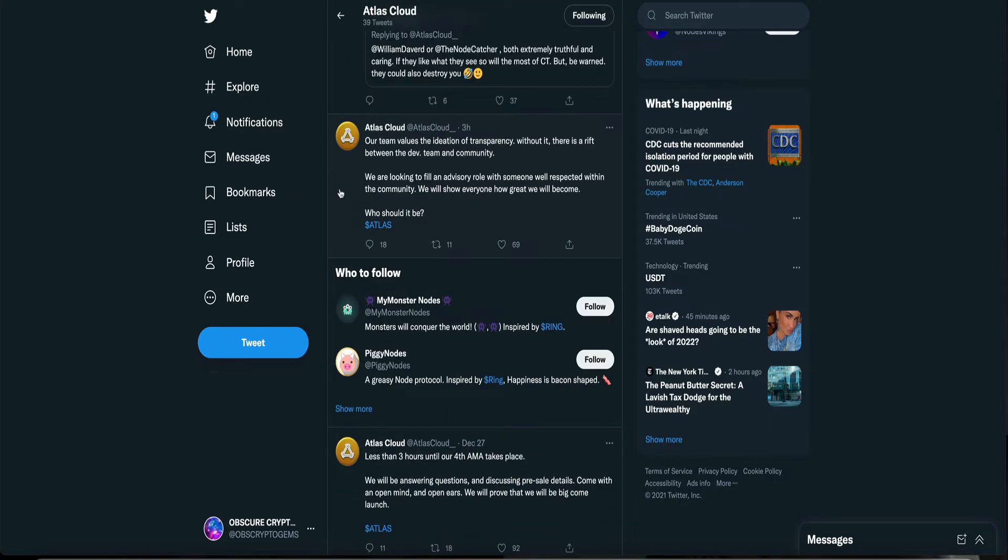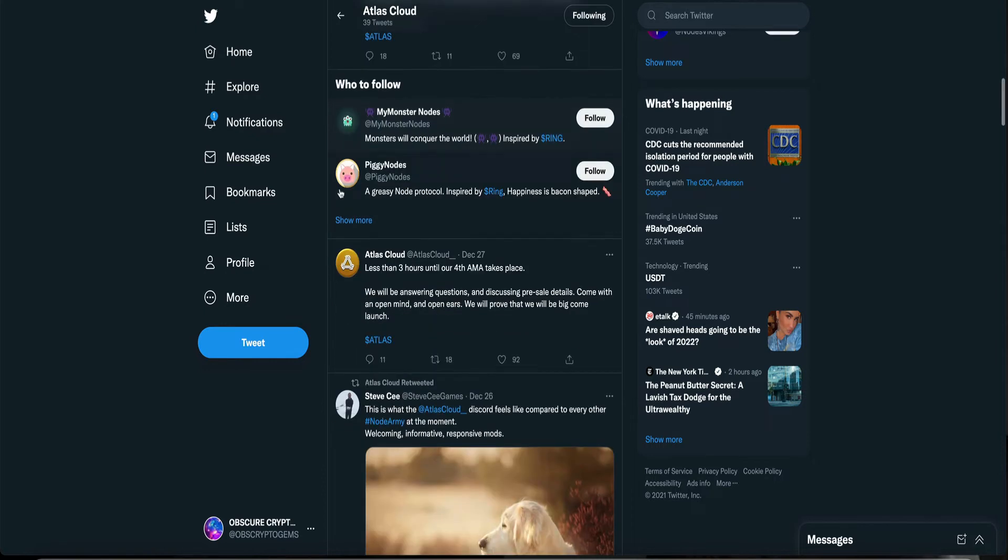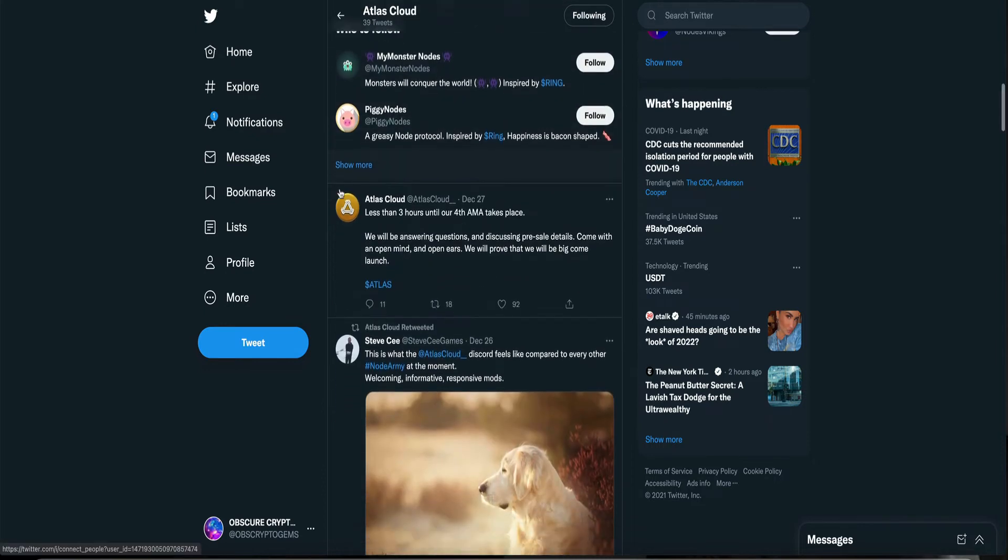Our team values the ideation of transparency. Without it, there is a rift between the dev team and community. We are looking to fill an advisory role with someone well-respected within the community. We will show everyone how great we will become. Sounds good.